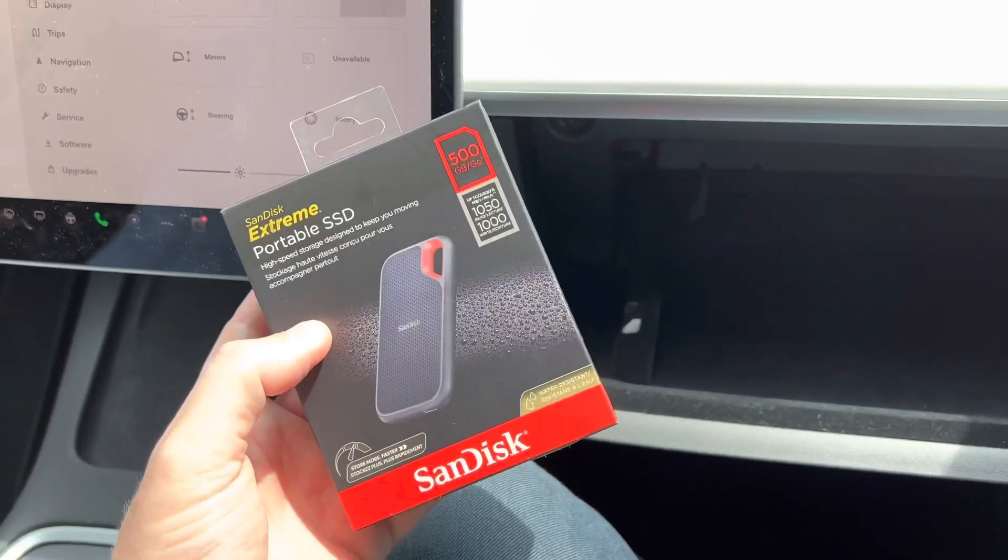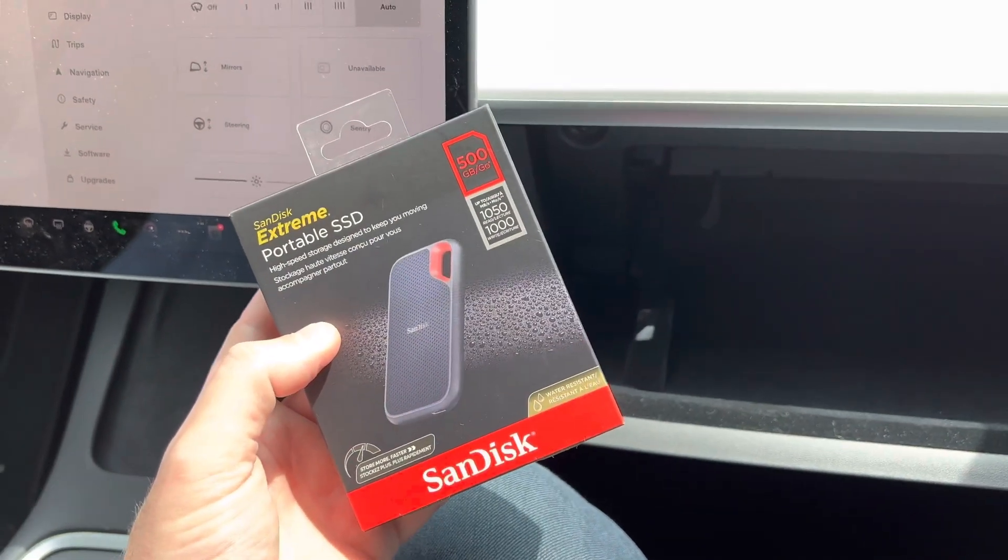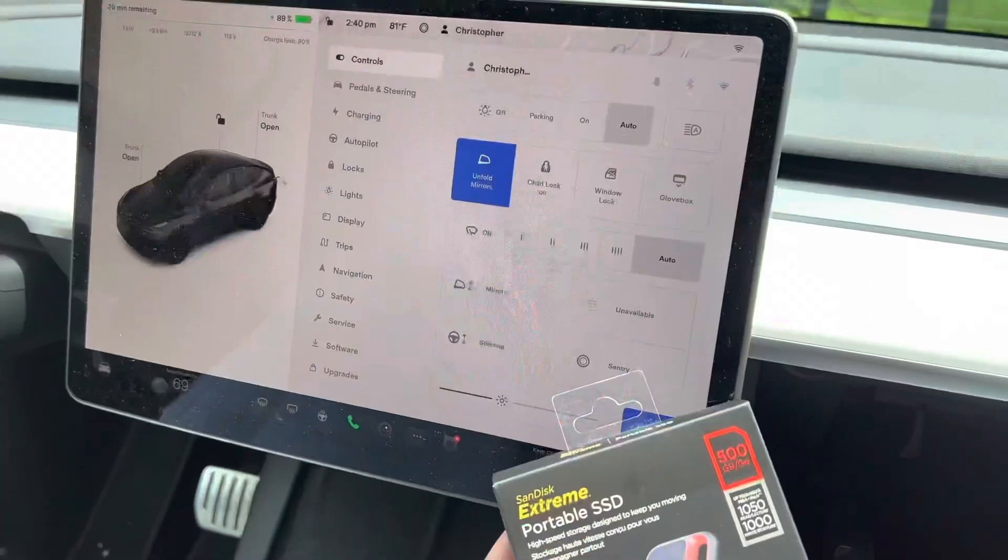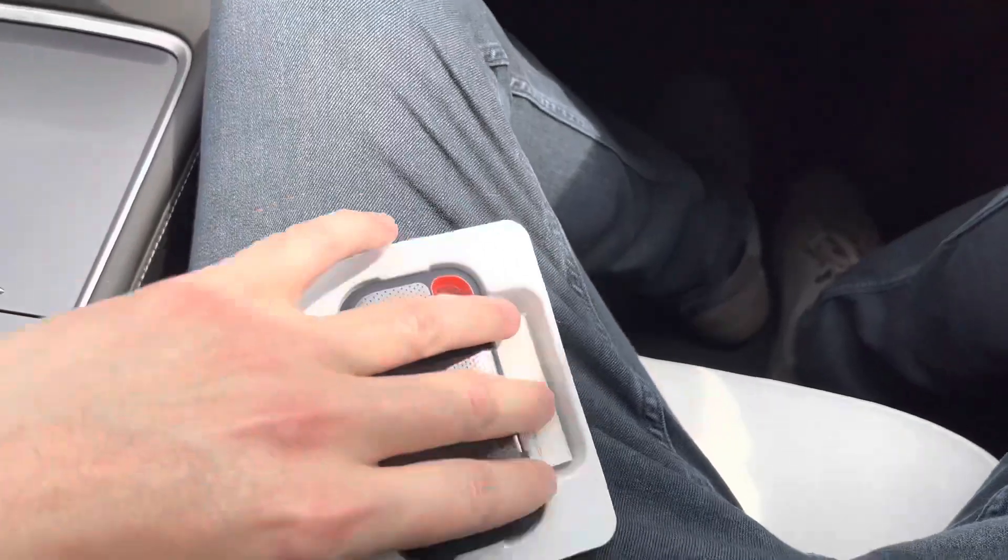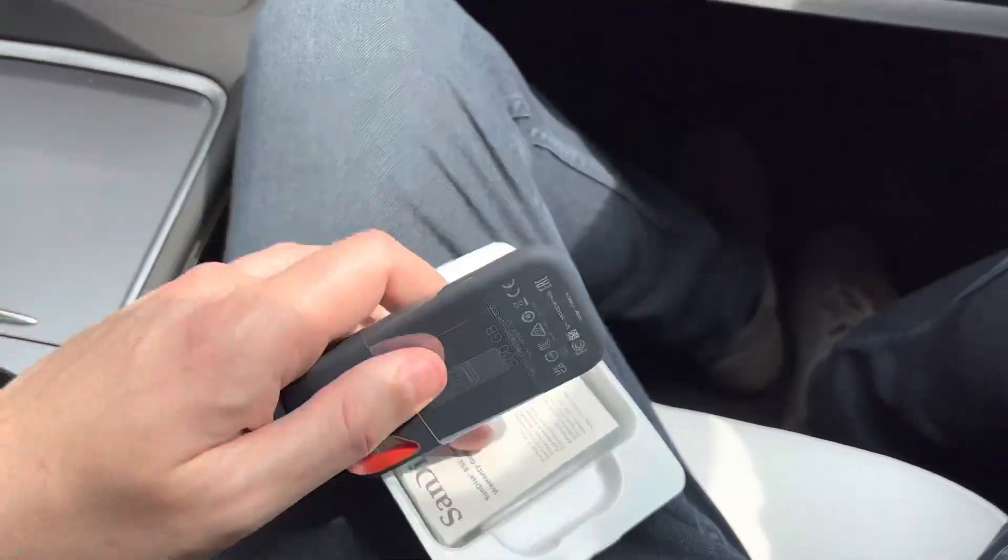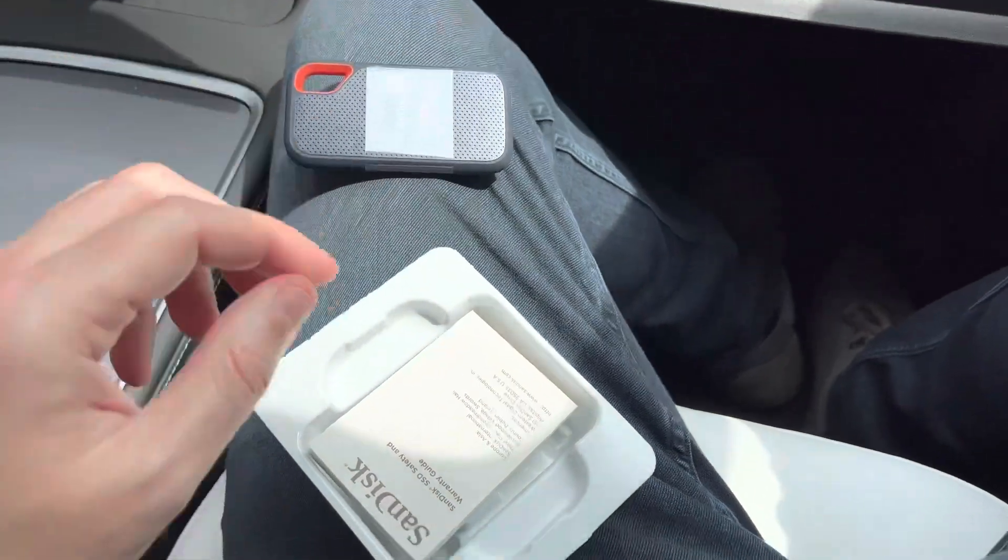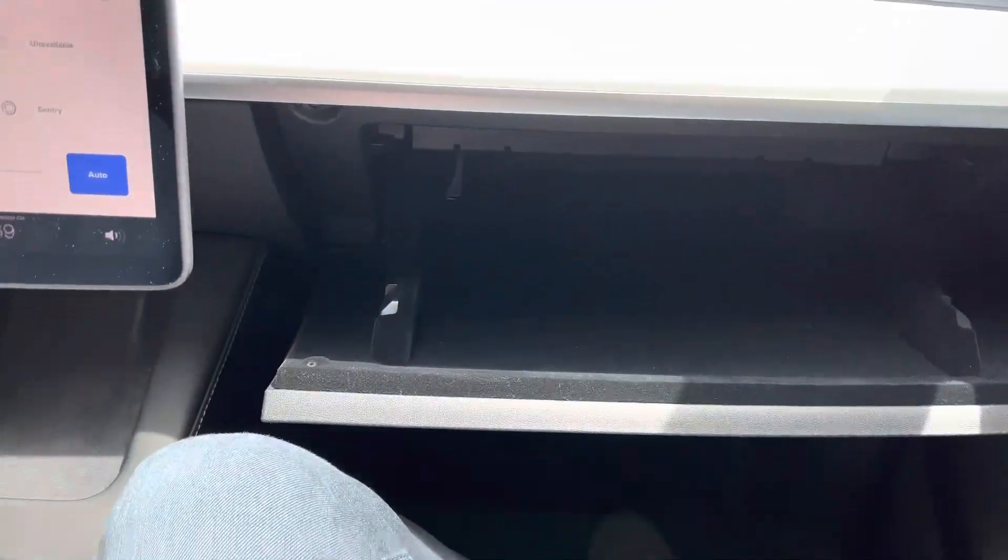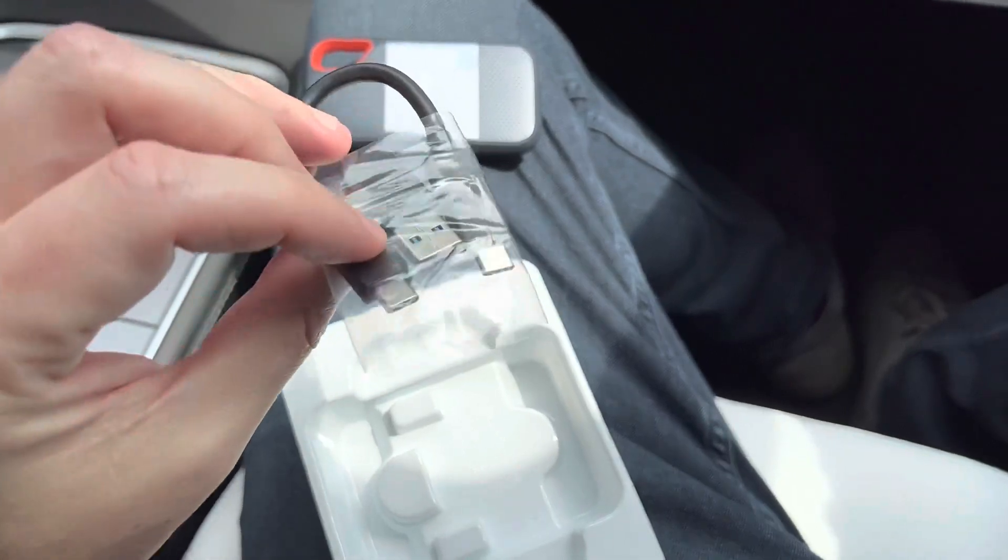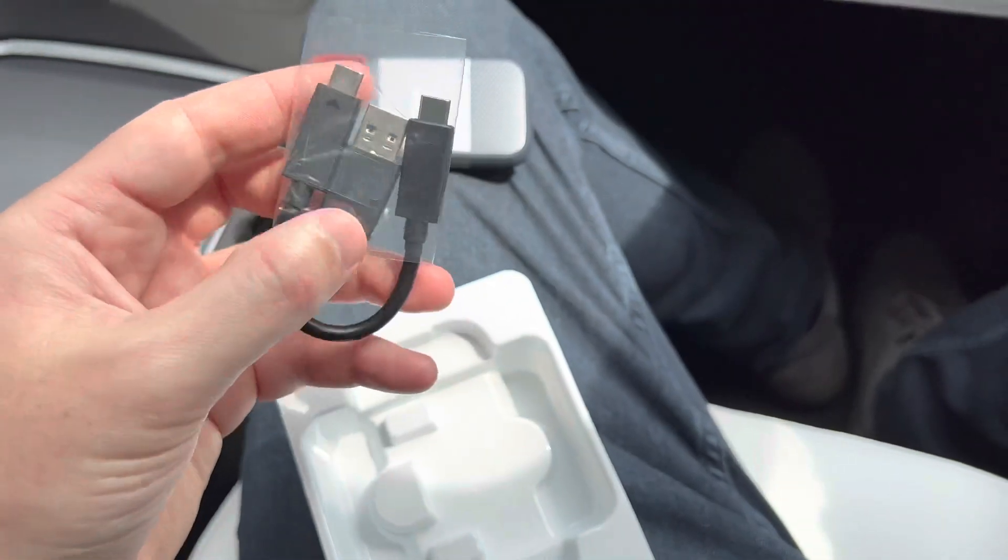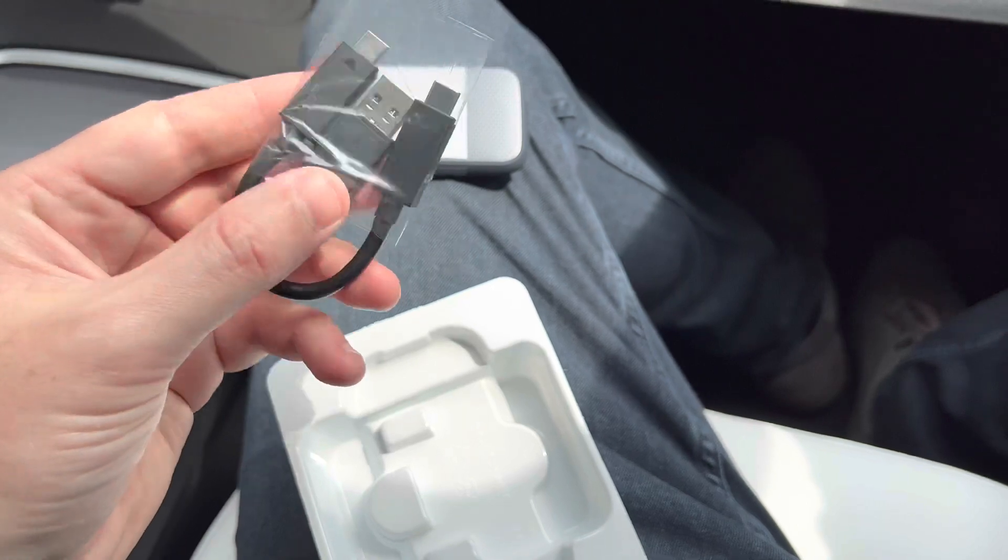So I'm going to install this, show you how easy that goes, and then we'll format it in the settings menu right here. This guy is actually super small. You can see it's a little itty bitty thing but it's 500 gigabytes versus the 128 that Tesla gives you, and it actually gives you some adapters here to plug in to a USB-A instead of a USB-C slot.